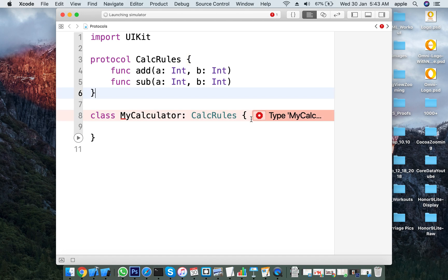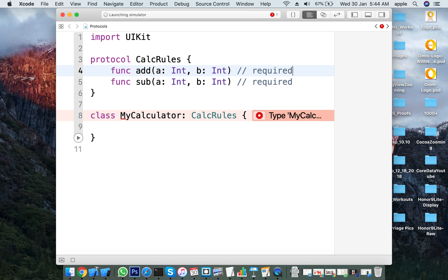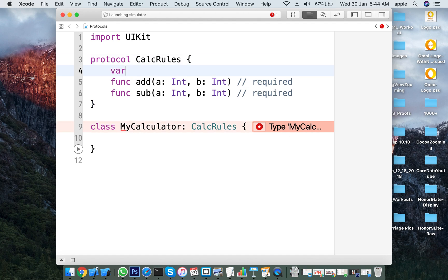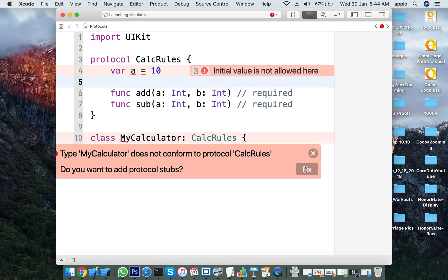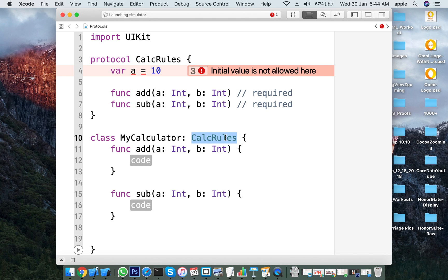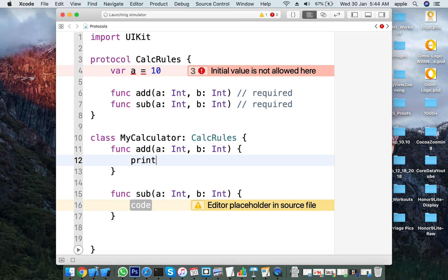When you adopt a protocol you get its methods. By default, protocol methods are required. Stored properties we cannot have in a protocol — for example, assigning var a = 10 inside the protocol doesn't work. Wherever you are adapting a protocol, you need to implement all the required methods.